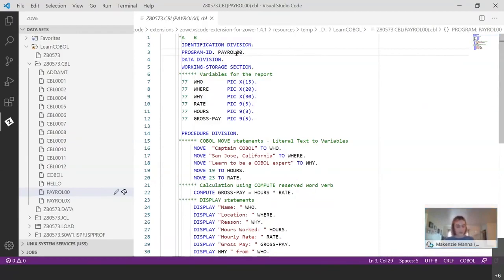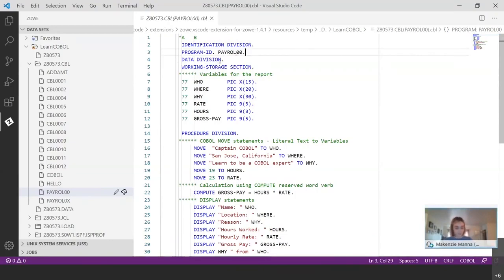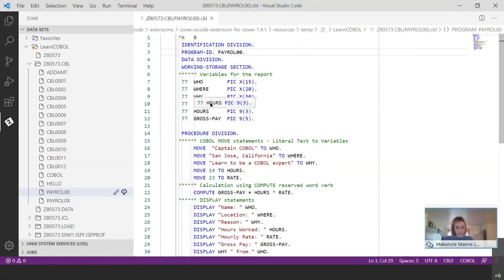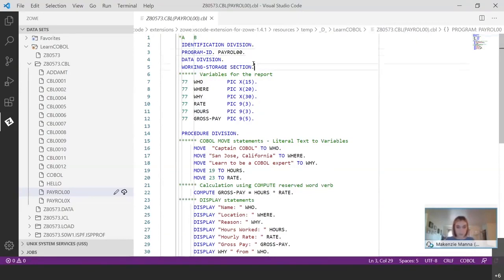The next section, the next division that we have, excuse me, is the data division. And the data division is where we define the data type of the data names used within the program. So you'll see we have these data names right here. And then these data types right here that we've defined for each of them. The data name definitions have to be placed within a data division section. And the one present here is the working storage section. You'll see right here that these different data division sections represent different characteristics of the data and storage for the program.